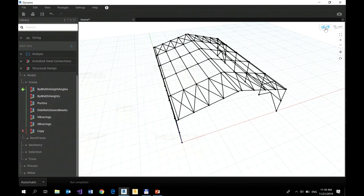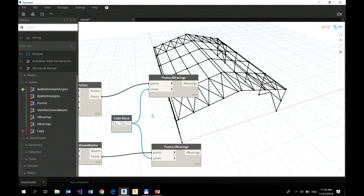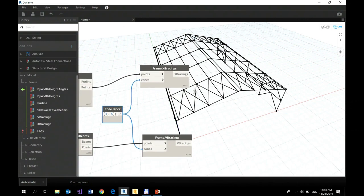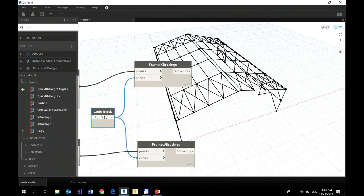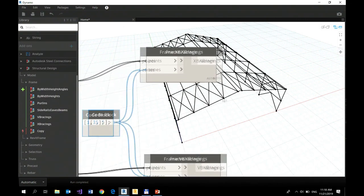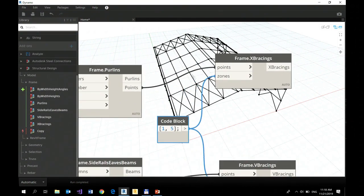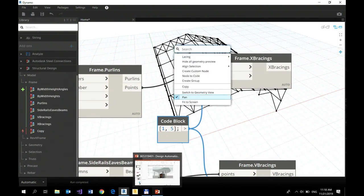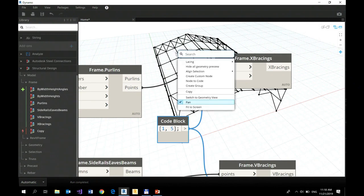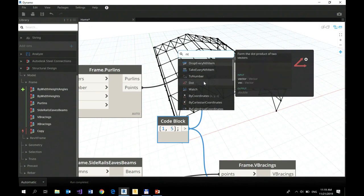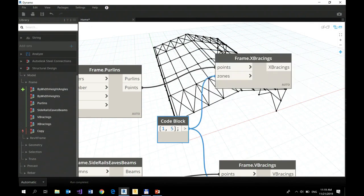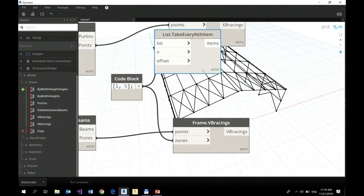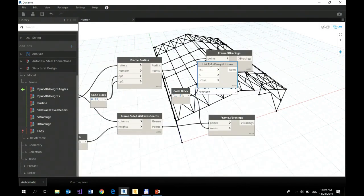You may say, okay, these bracings are - there are too many of them. I don't want to have them connected in that way. You can also change that, so let me do it quickly.